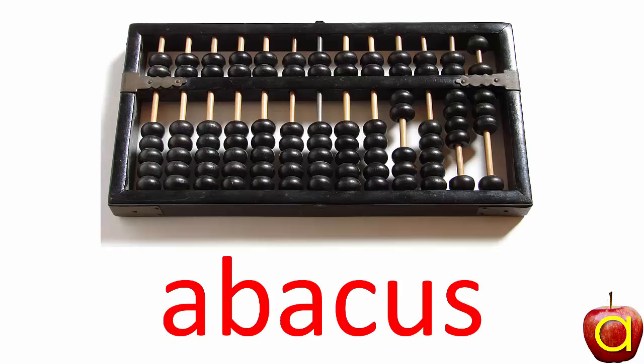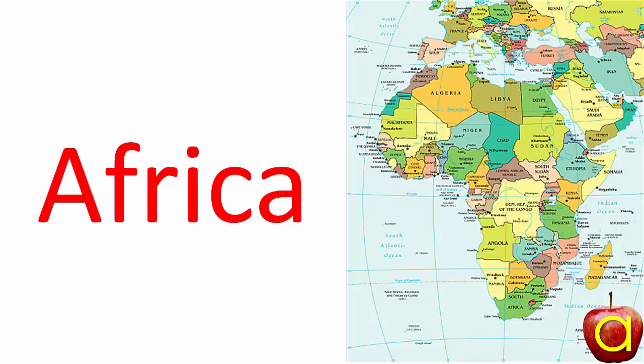Let's look at more A words before we stop. Abacus. Axe. Africa.